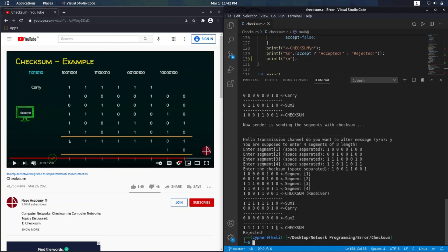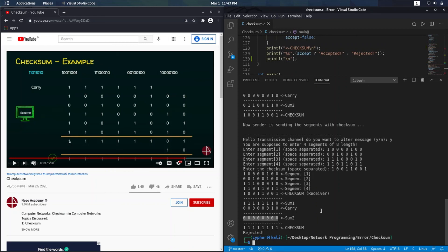The checksum should be all zeros, but it is coming all ones — we have to flip it. There is one bit left over that we are not handling, but overall it is correct and the result is rejected. You can try any number of cases and it will work. If there is any problem or doubt, ask in the comment section. If you liked it, please like and subscribe to my channel. Thank you.